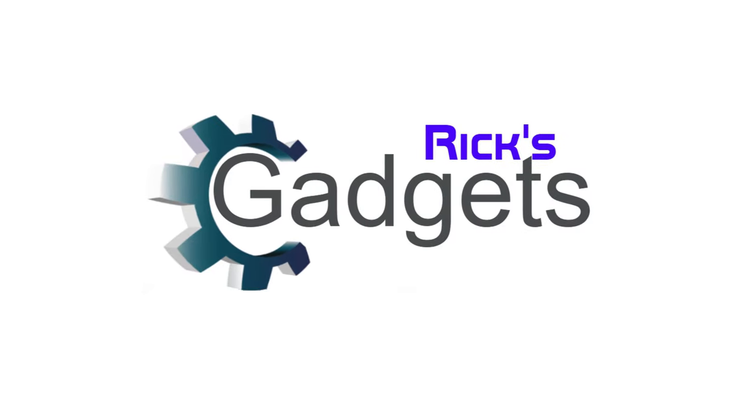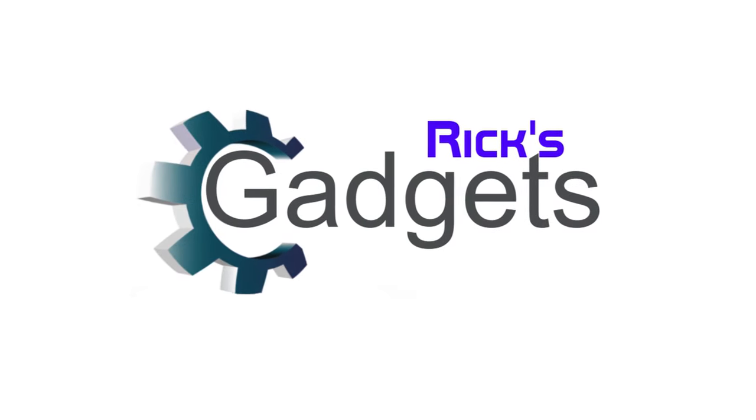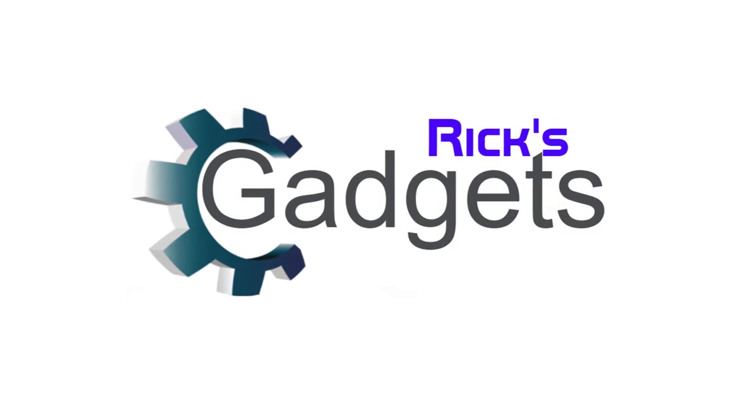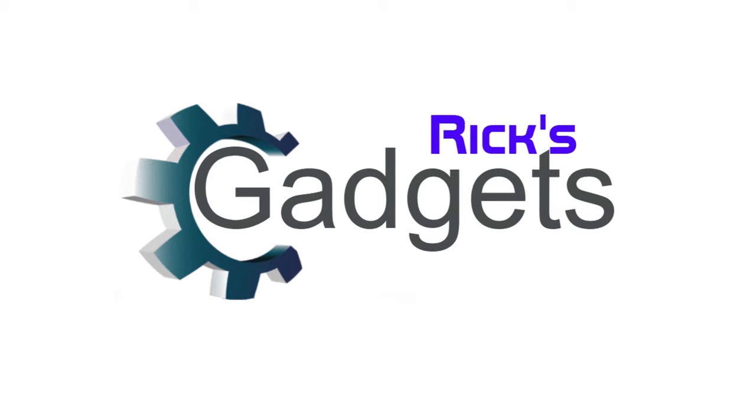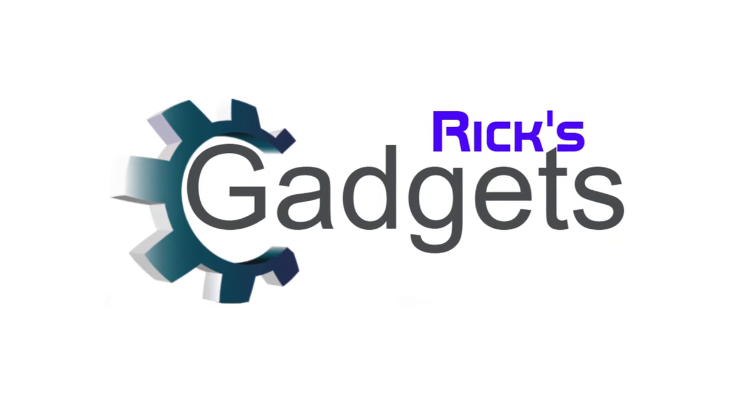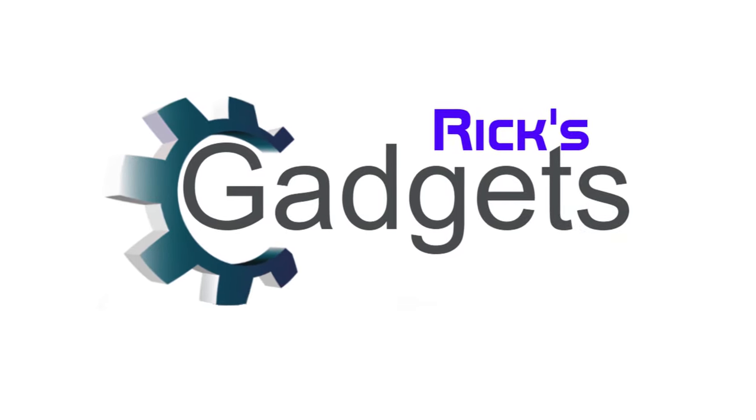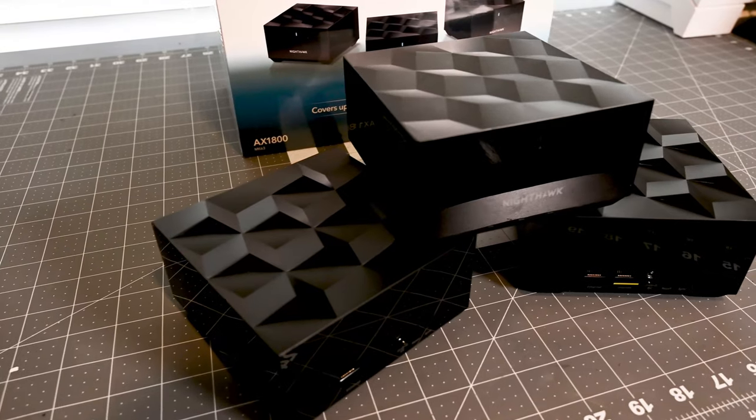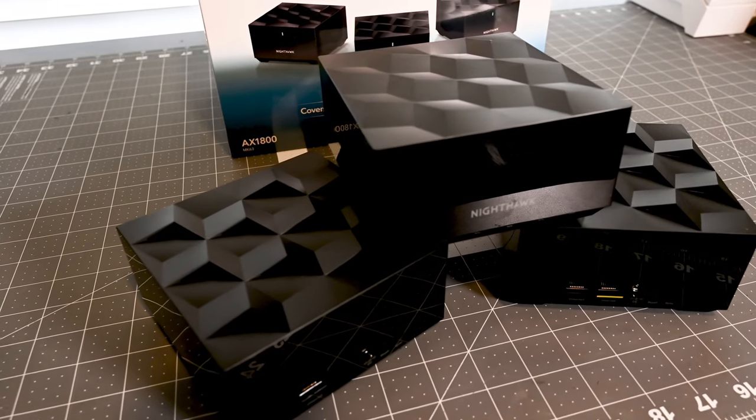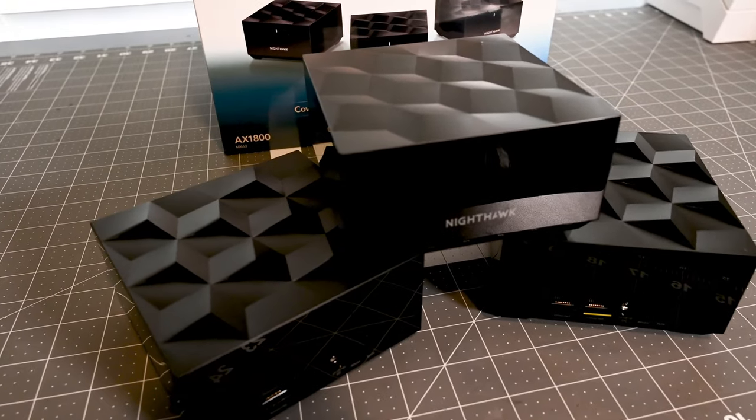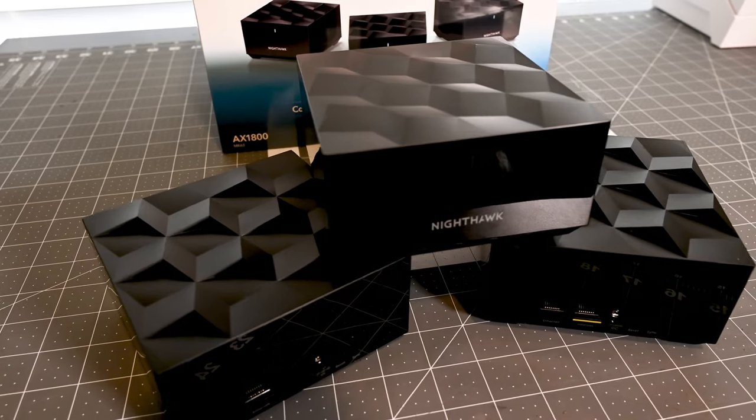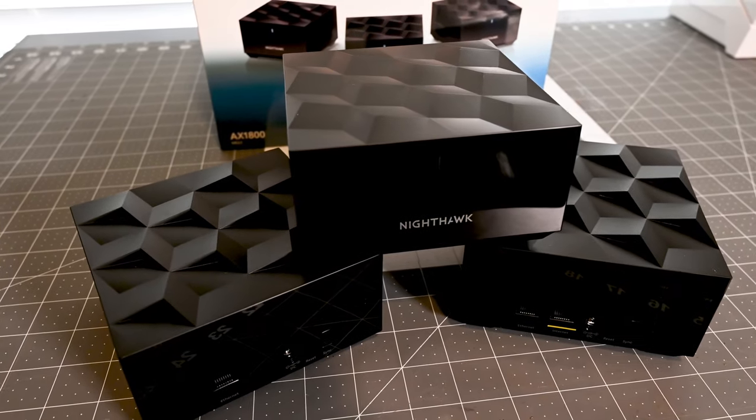Welcome back everyone to another episode of Rick's Gadgets. Today I wanted to go over a new router system that I've got. I picked up from Costco the new Netgear Nighthawk Mesh Network. It's the AX1800 or the MK63 I think it is from Costco.